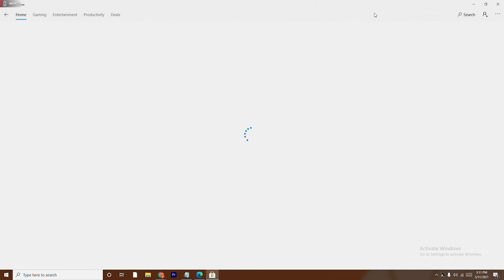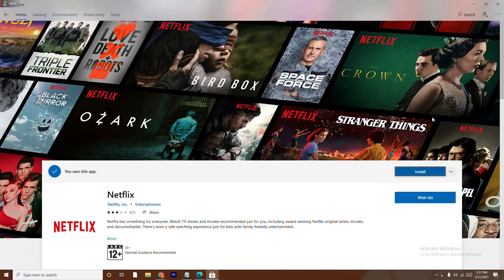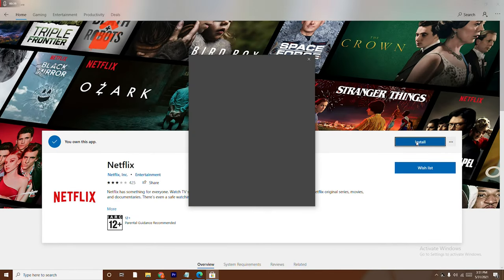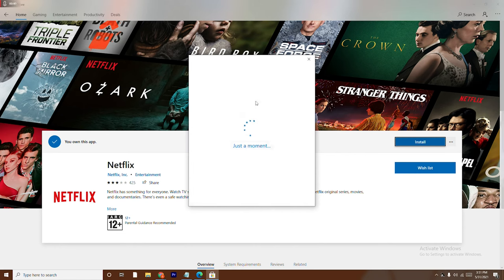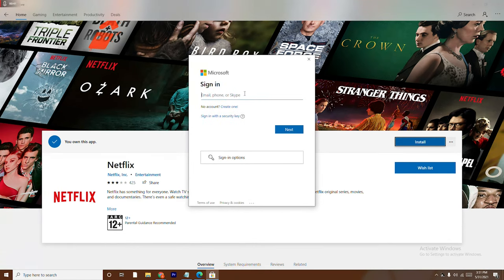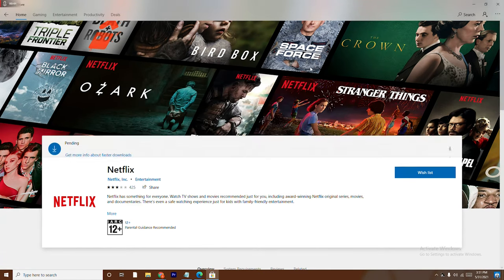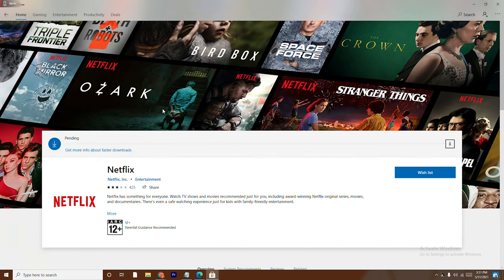From here now, you just have to click on the Install button over there. Now it will be asking you to sign in, so you don't have to panic here. Just close this up and once after you close, as you can see that it is getting downloaded.